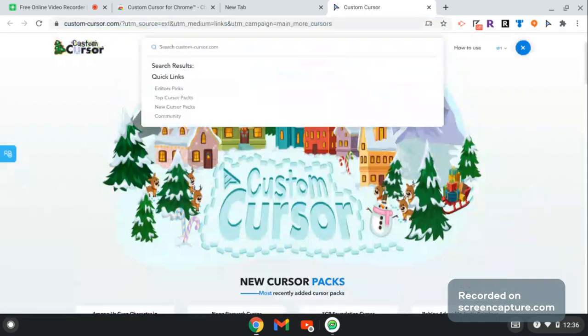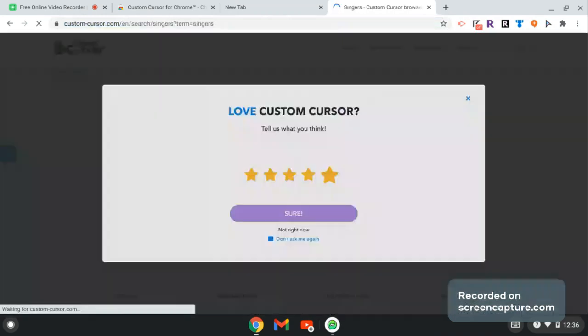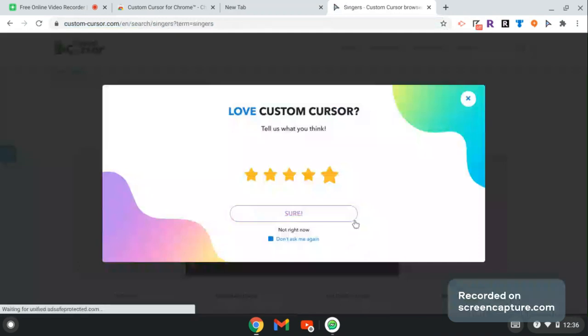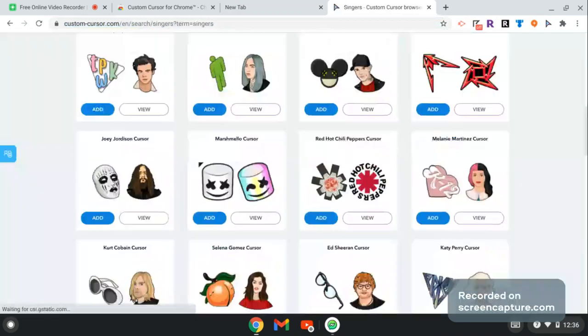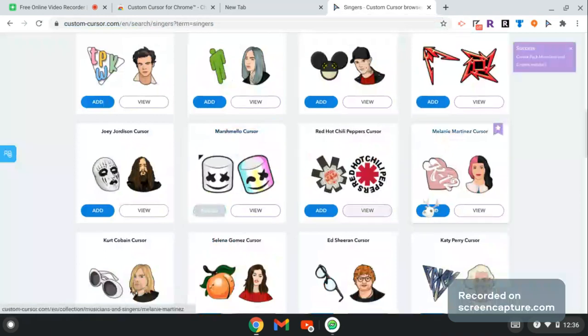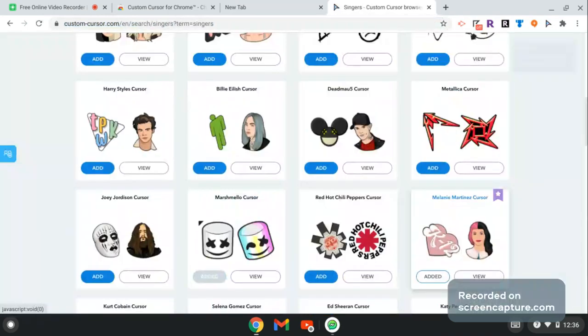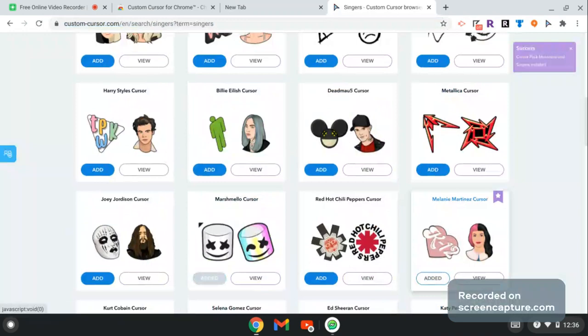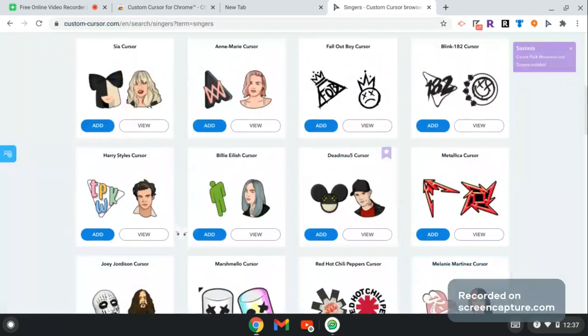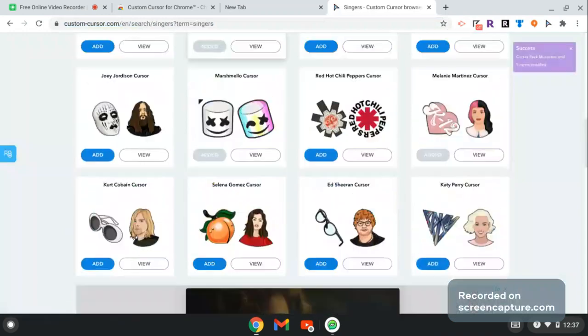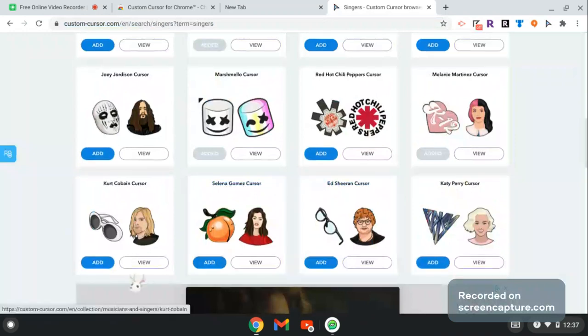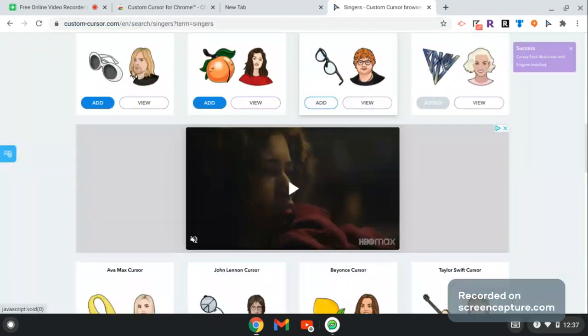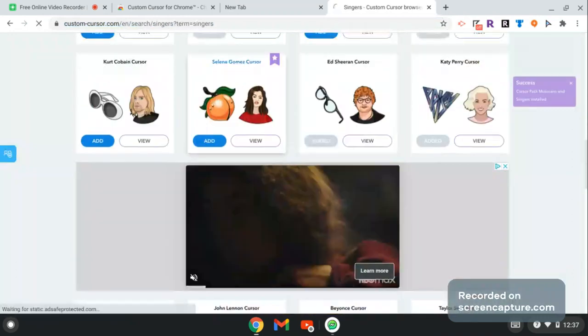Let's say you want to search in singers and it'll show you all the results. There's Marshmallow, let's add that. Melanie Martinez, add that. There's Billie Eilish, I don't know how to say her name. Katy Perry, Ed Sheeran, Selena Gomez.